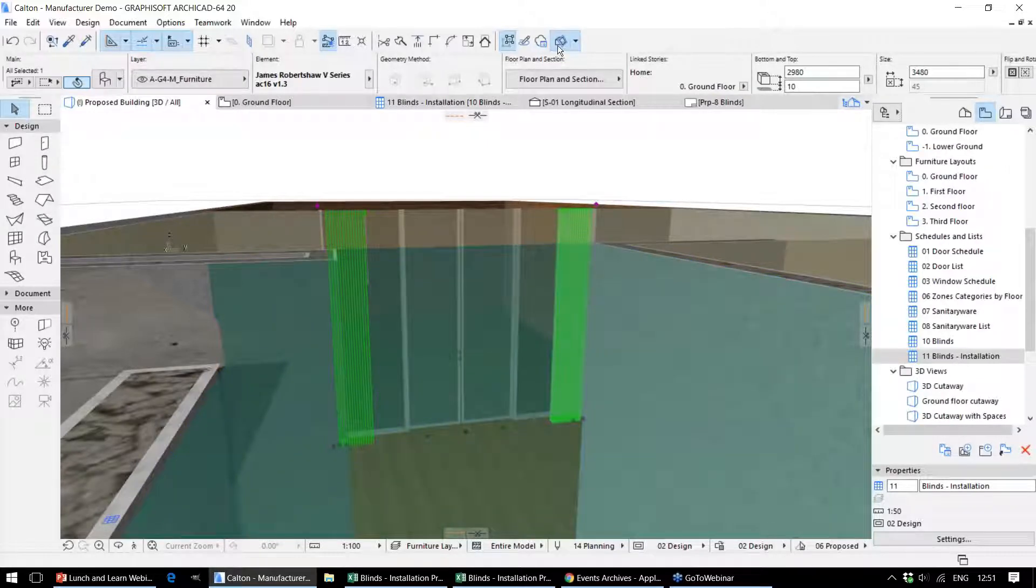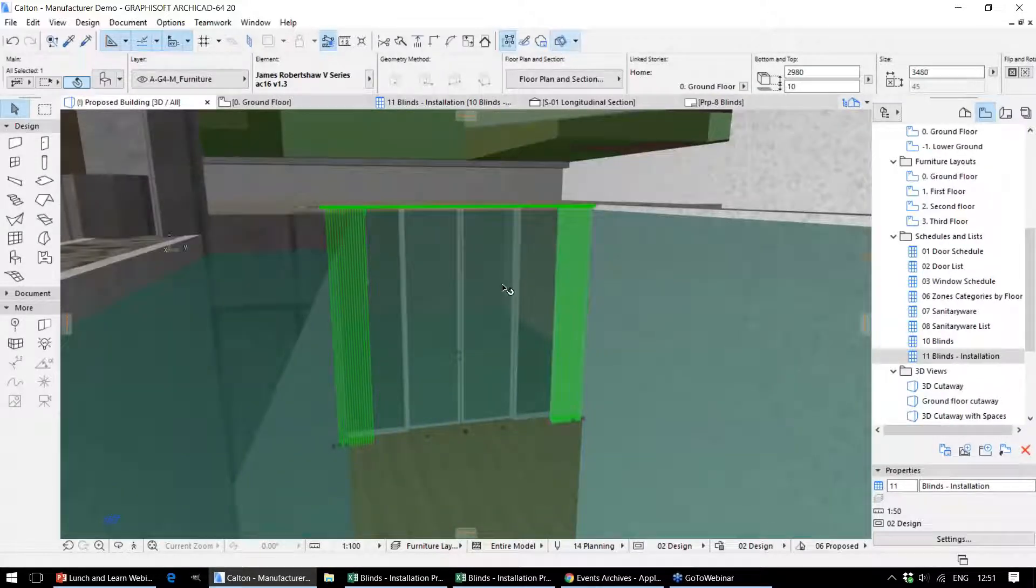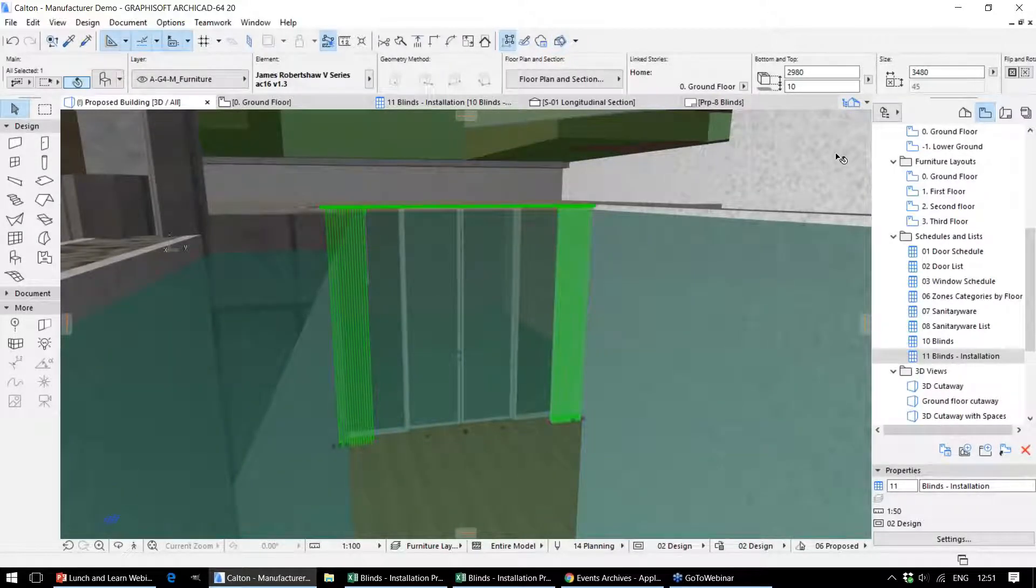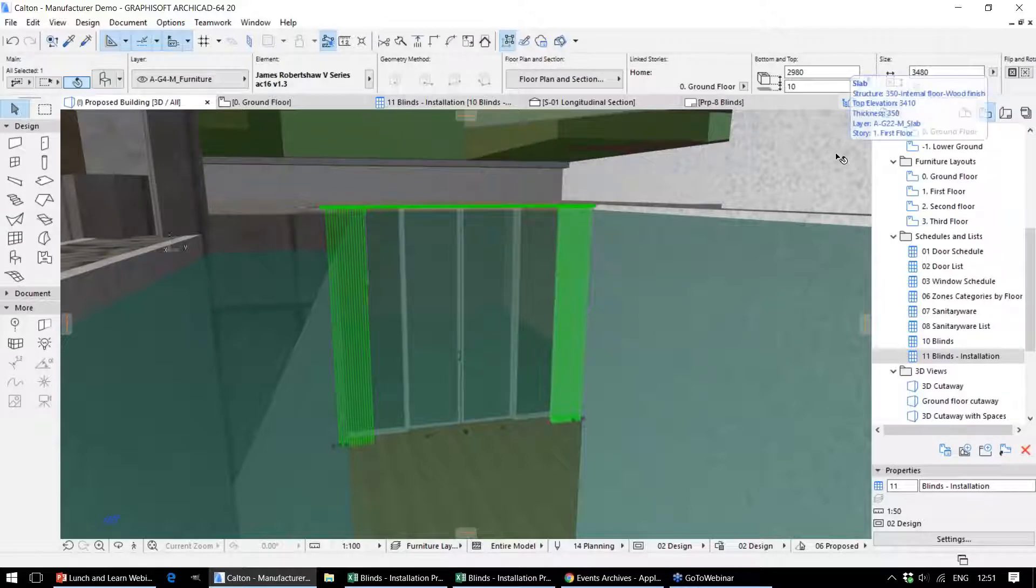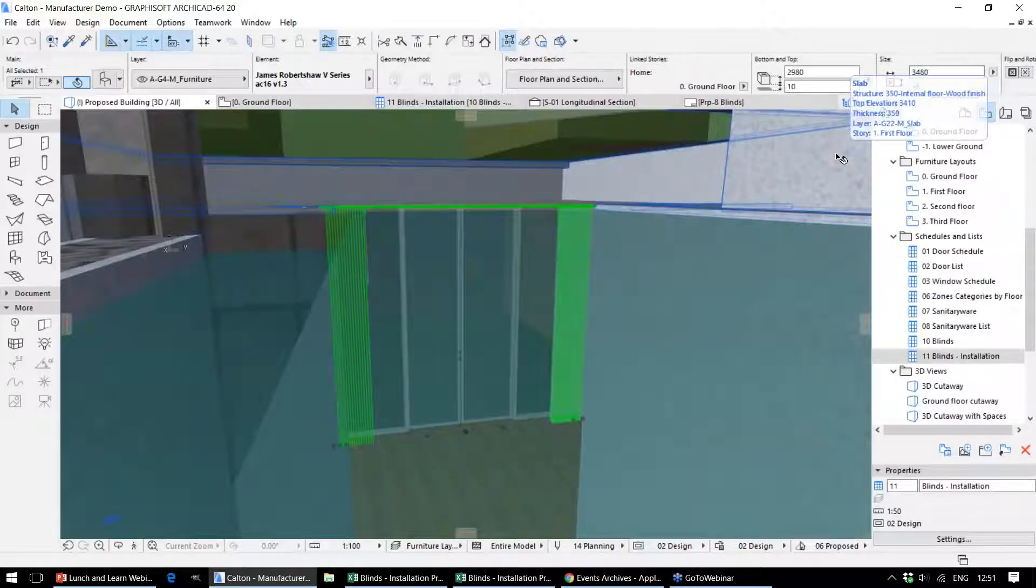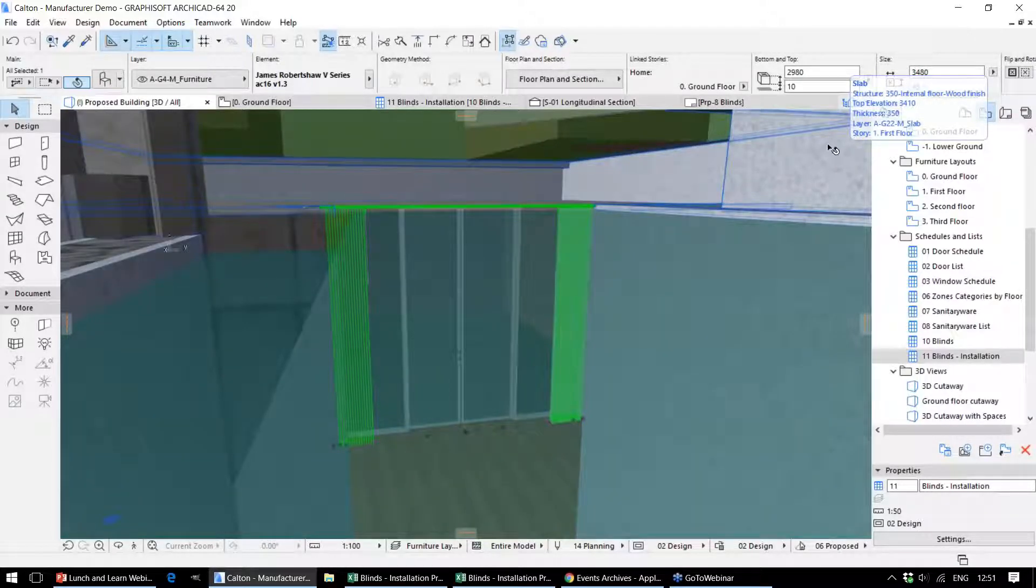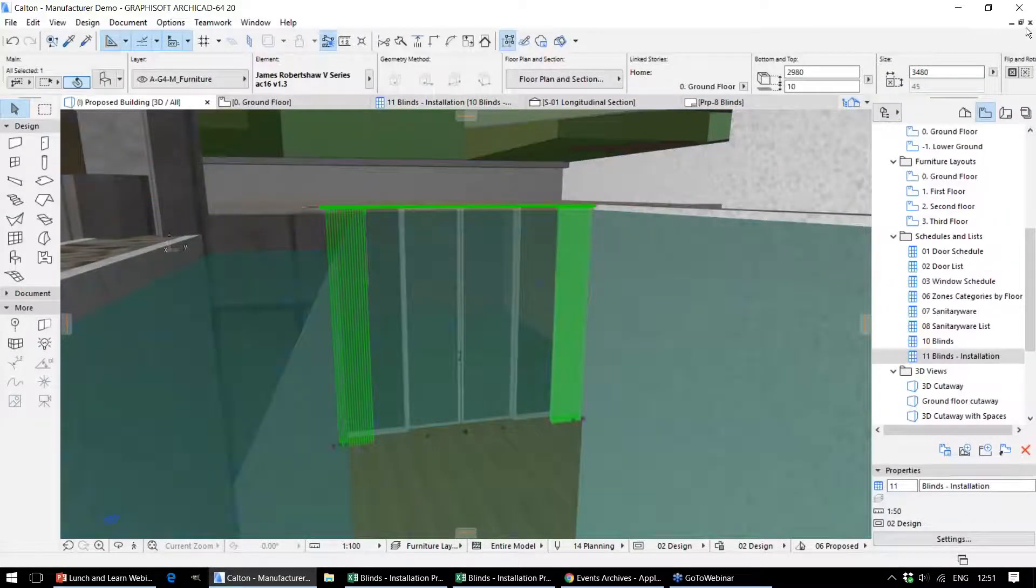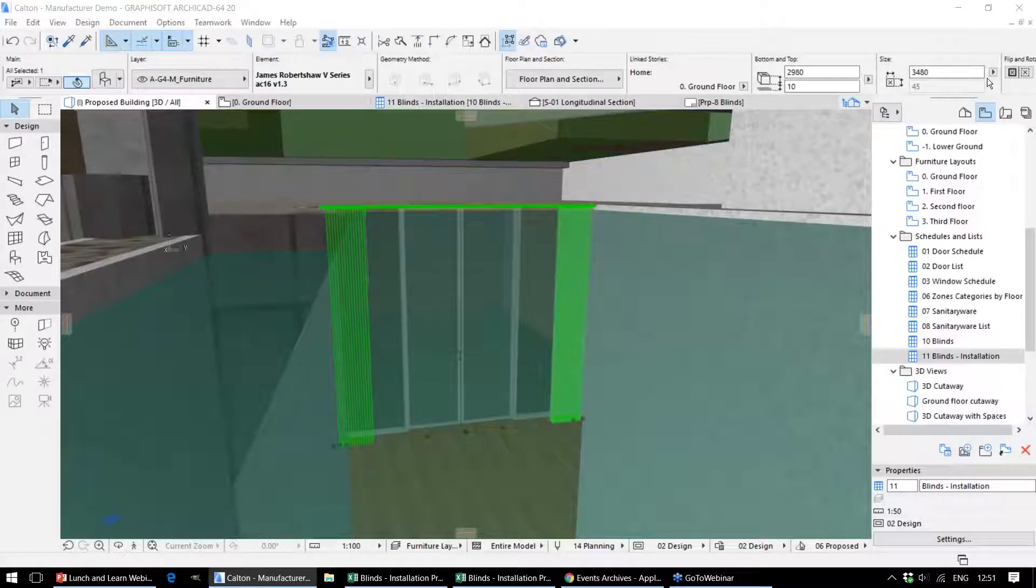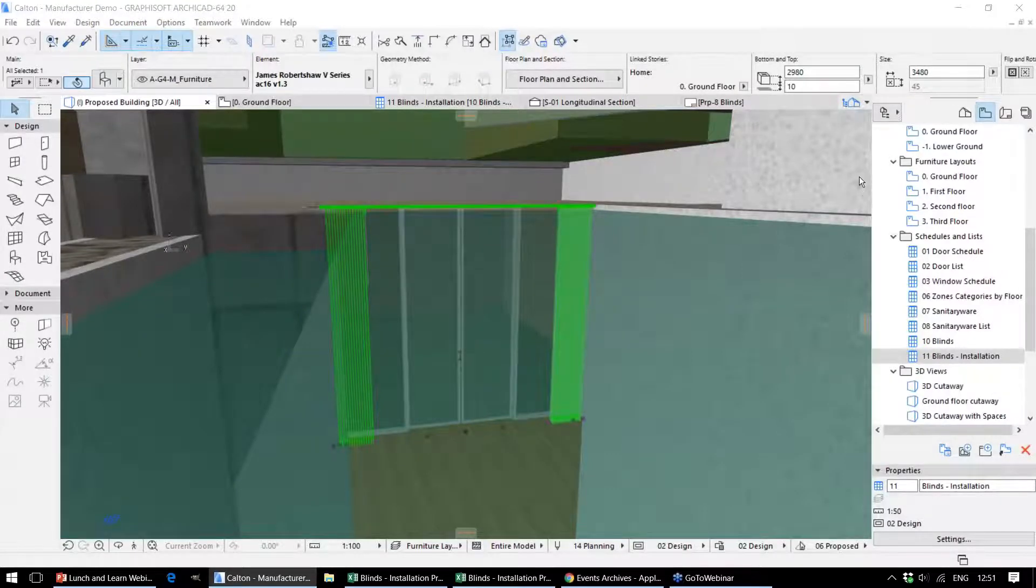Once we've got that relevant information in the model, we can export that in various ways. One way that we can export that is to BIMx, which is our mobile app. I'm just going to move across to the iPad.